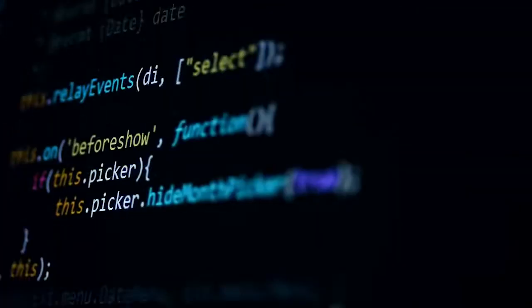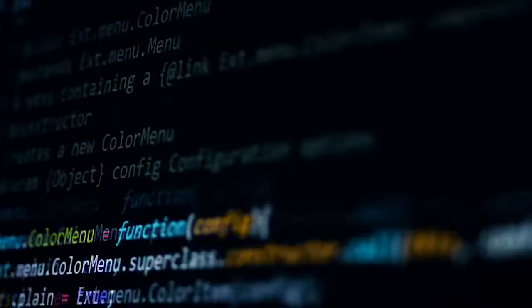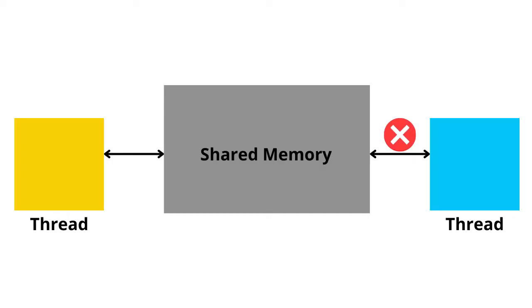The malware then checks to make sure it's not already been installed and running by creating a mutex. It terminates its execution if the mutex is already present.